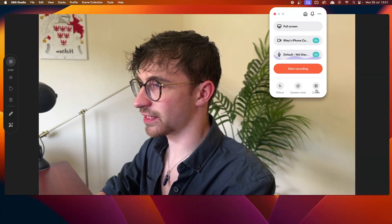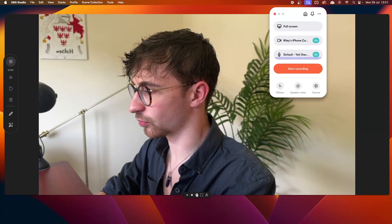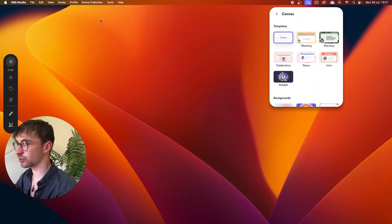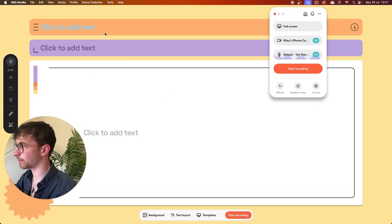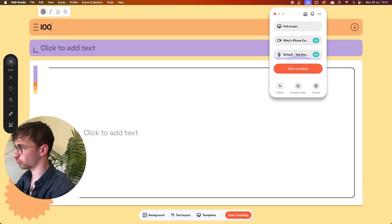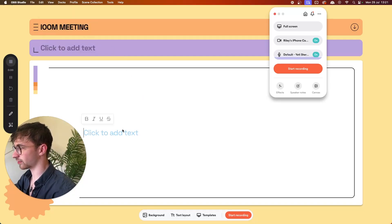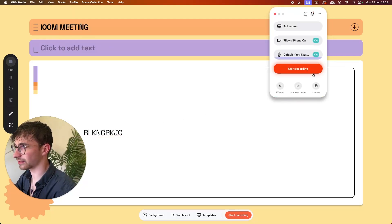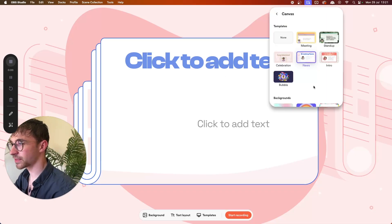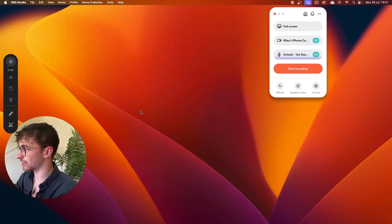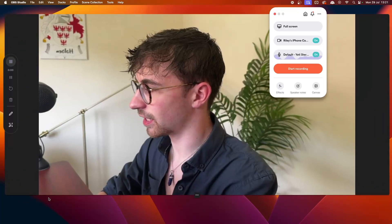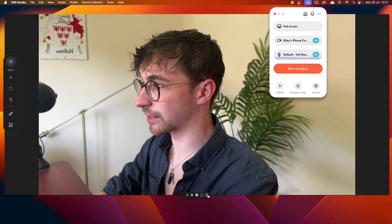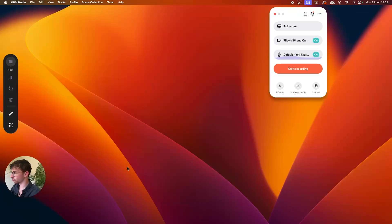The Canvas option adds a background frame to your recording. For example, selecting a meeting background lets you add a title like 'Loom Meeting' and customize text. You can also switch to other themes like Breaking News. Additionally, you can adjust your camera size — small, medium, or full screen — using the options at the bottom. Clicking the person icon turns the camera off.